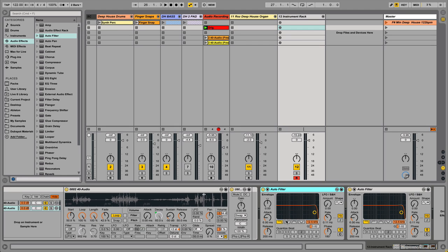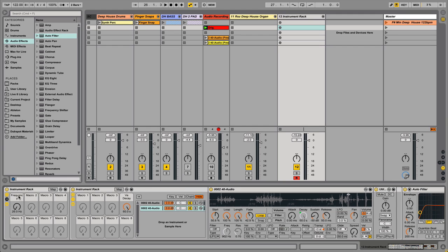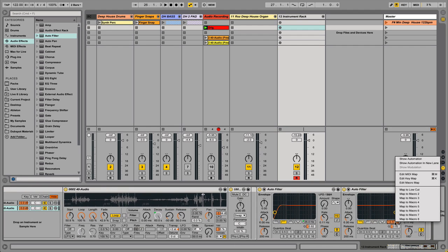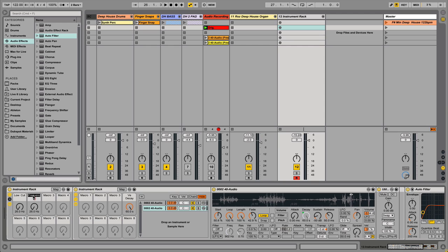We'll turn one filter type to low pass and keep the other at high pass. Now I'm going to select all three devices by Shift-clicking, then hit Ctrl+G to create another rack — so now we have all these devices within another rack. I'm going to take the filter frequency on the low pass and map it to Macro 1, renaming it 'Low Cut'. Then on the other filter I'll do the same thing, mapping it to Macro 2 and renaming it 'High Cut'.